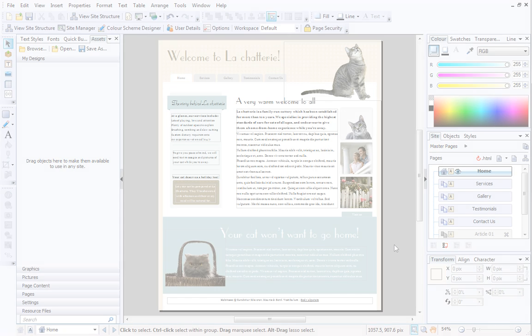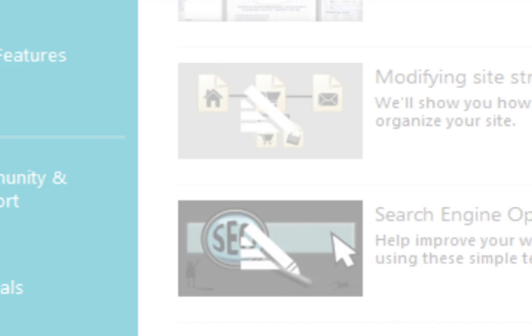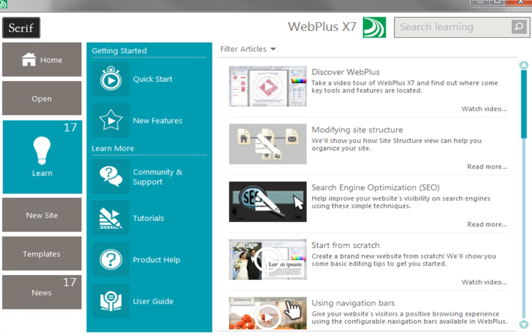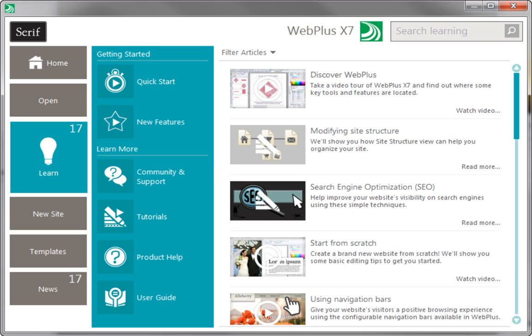And that's it. To find out more, see the Learn section of the Startup Assistant. Thanks for watching!